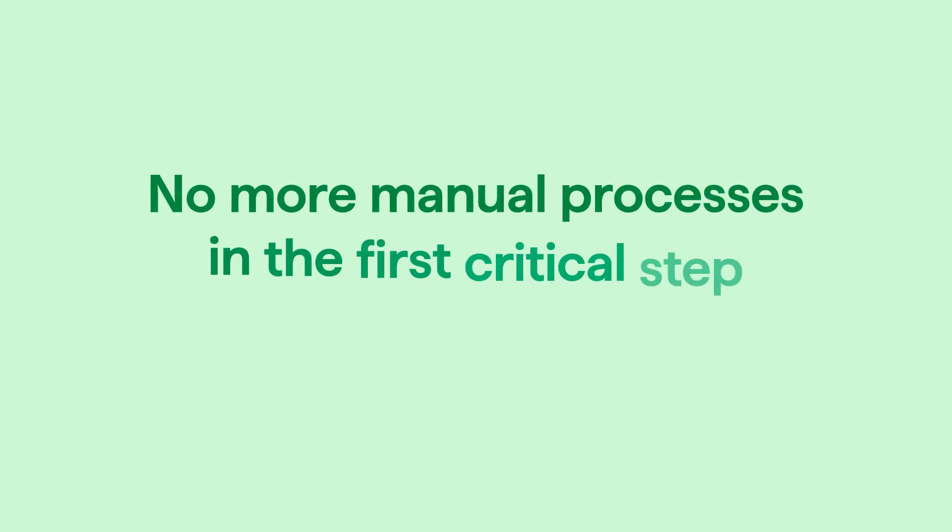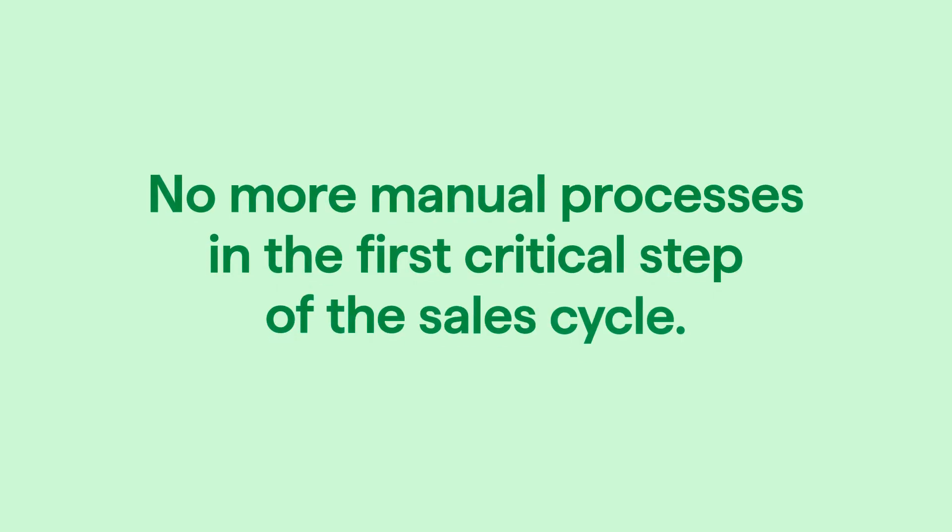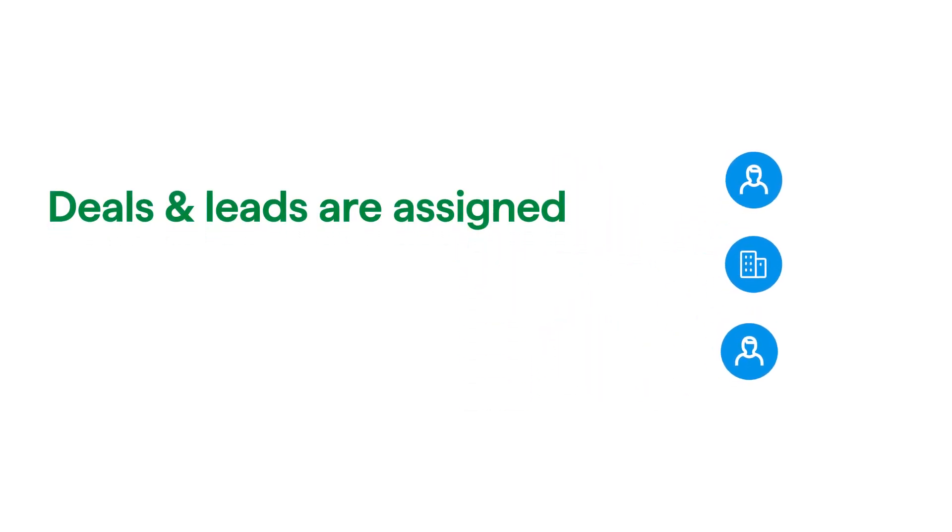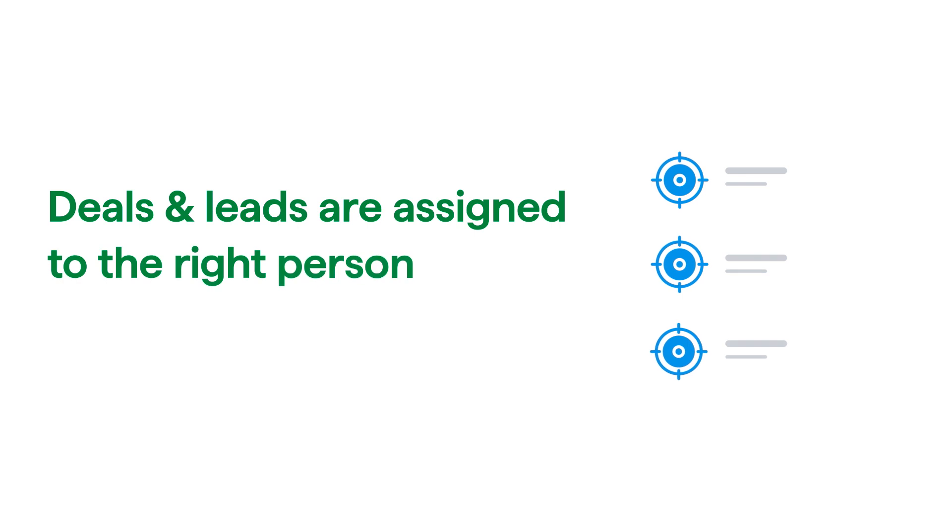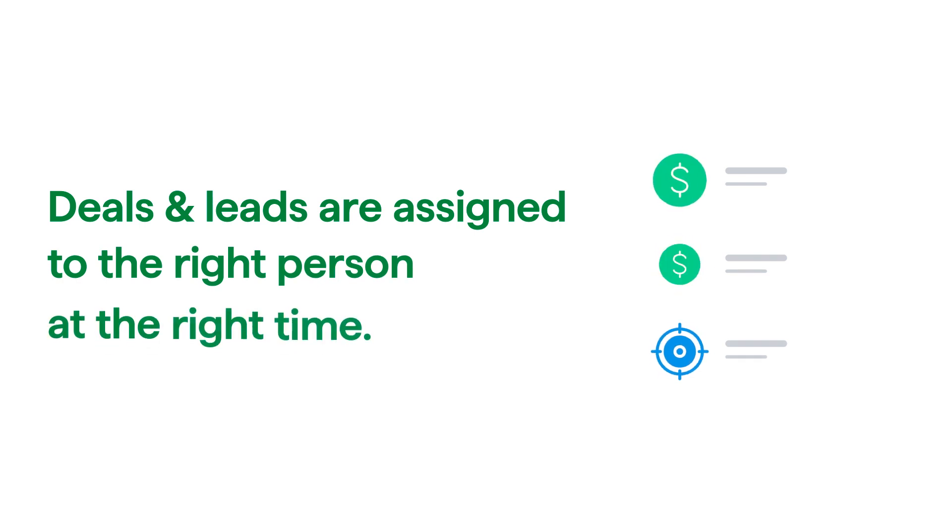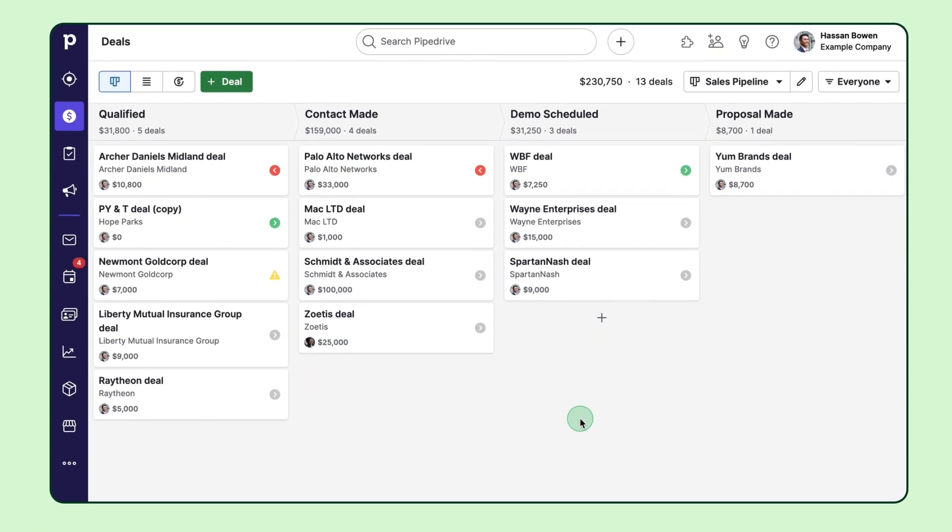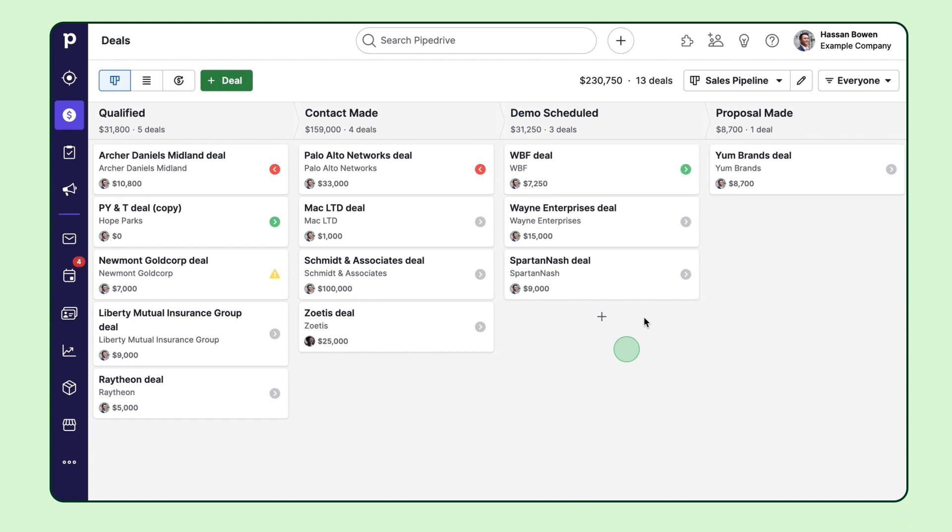Picture this. No more manual processes in that first critical step of the sales cycle. You can effortlessly make sure that deals and leads are assigned to the right person at the right time. So you're probably wondering how to get started, right?